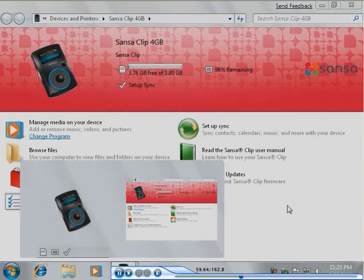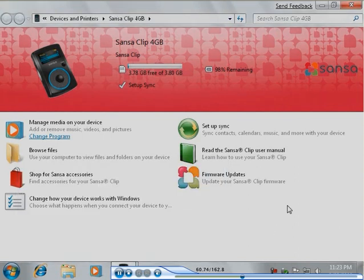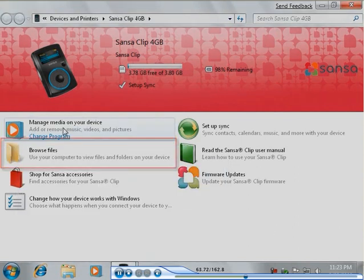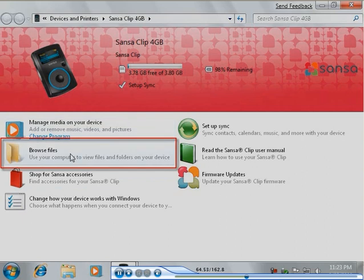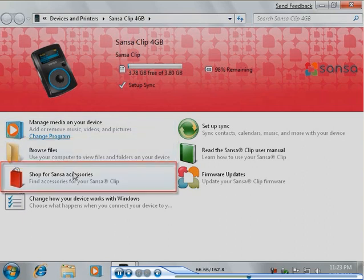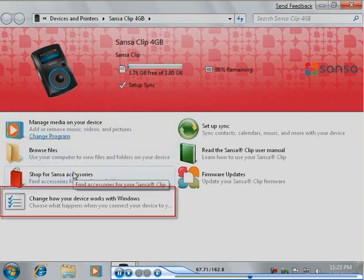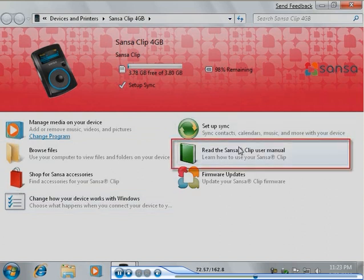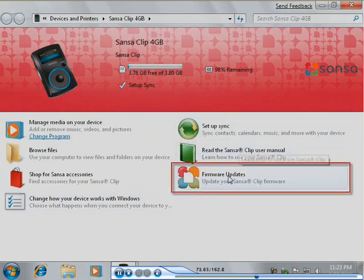Using this user experience, you can easily manage media, browse files, shop for accessories, configure connection behavior, set up sync, read the manual, update firmware, and perform other actions appropriate for this type of device.